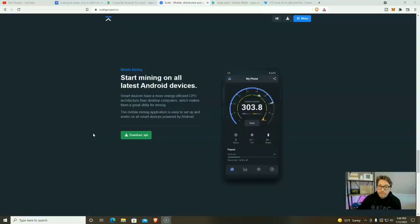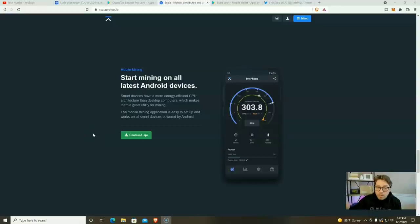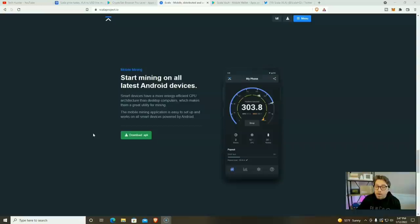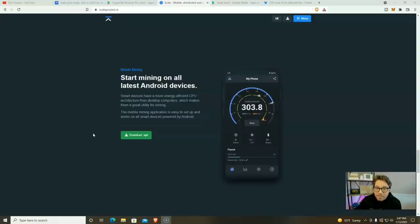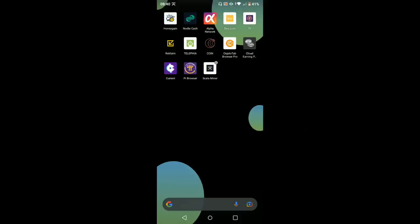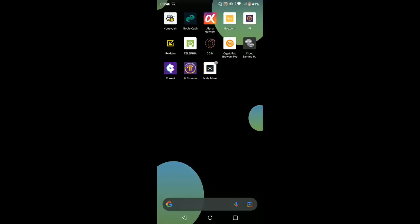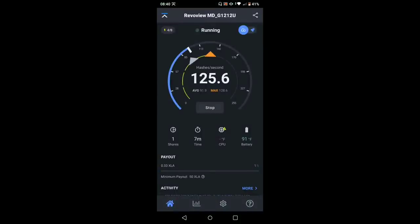Remember, this can work on multiple devices. However many phones you have, you can turn them all into crypto miners. So that's enough of the website. Let's dive in to the Scala project mobile miner. Let's go. Here we are on one of my older Android phones. And if you are wondering, I run this phone strictly on wifi. Now let's go ahead and open up the Scala miner.